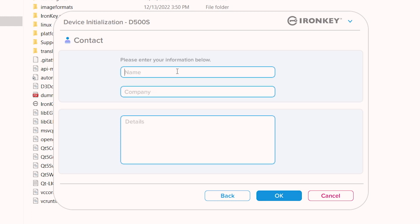On this screen, you have the option to enter your contact information, which can include your name, company information, and a way to reach you like your phone number or email address. This is helpful in the event your drive is lost and the information is available for the finder to return it to you.